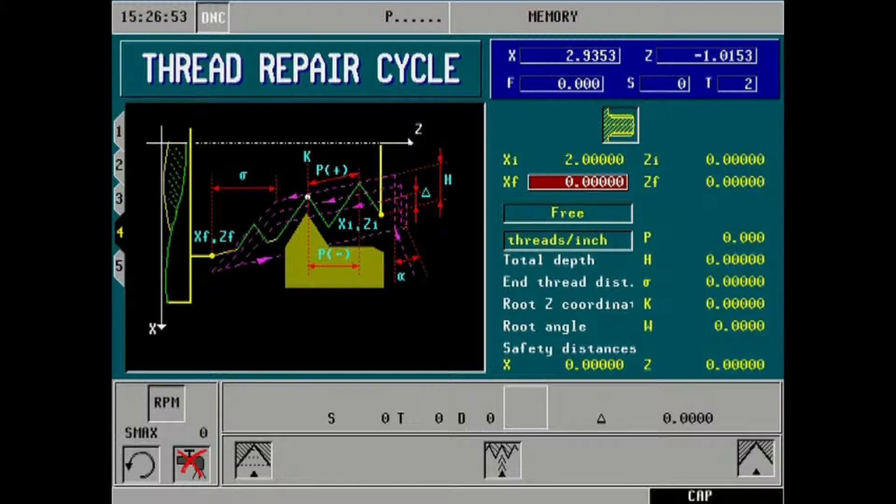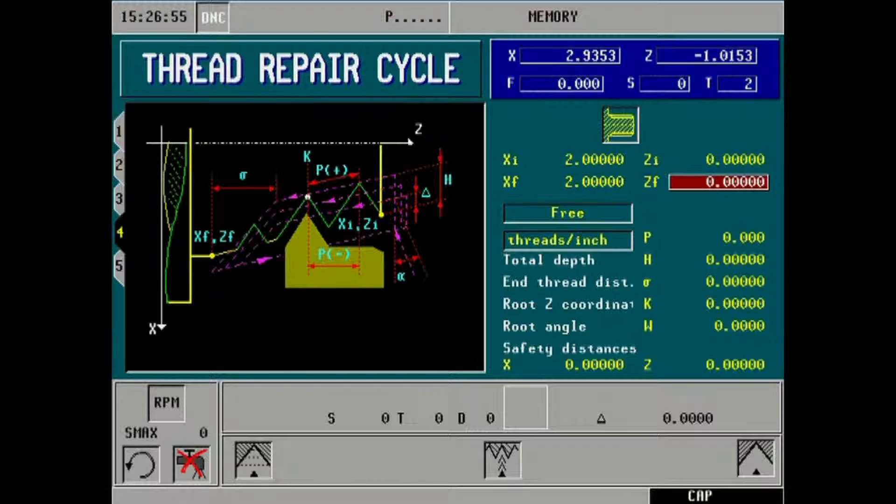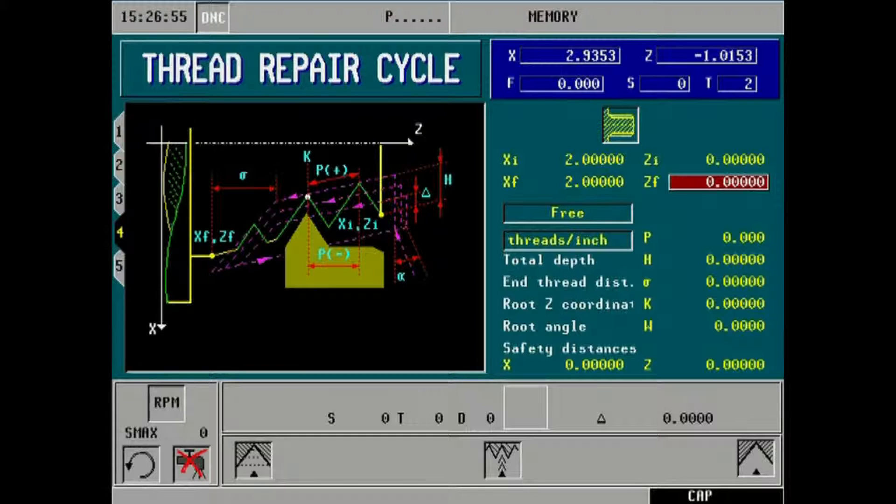Our X finish dimension will remain the same as the X initial of 2 inches. Our Z finish dimension will be minus 2 inches to reflect the length of thread cut.